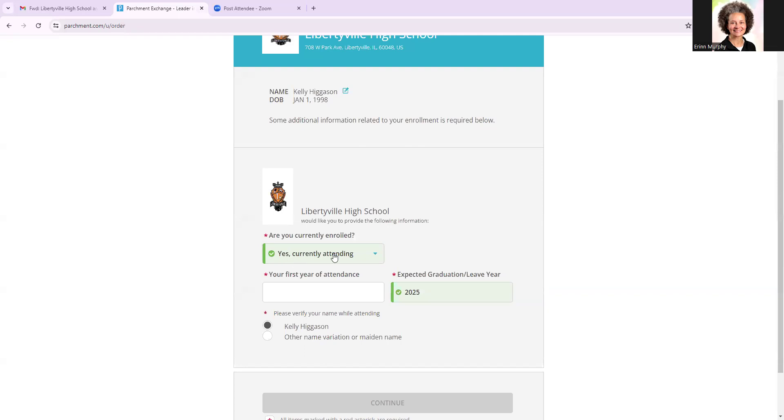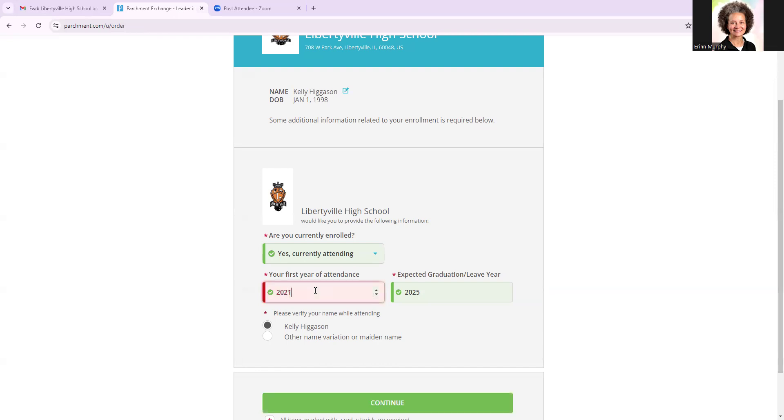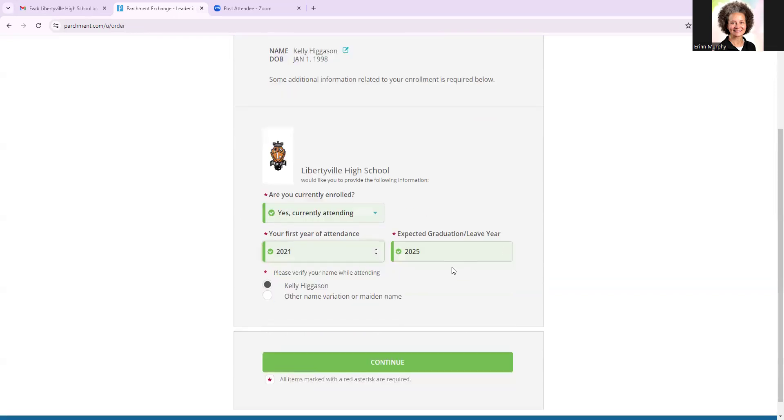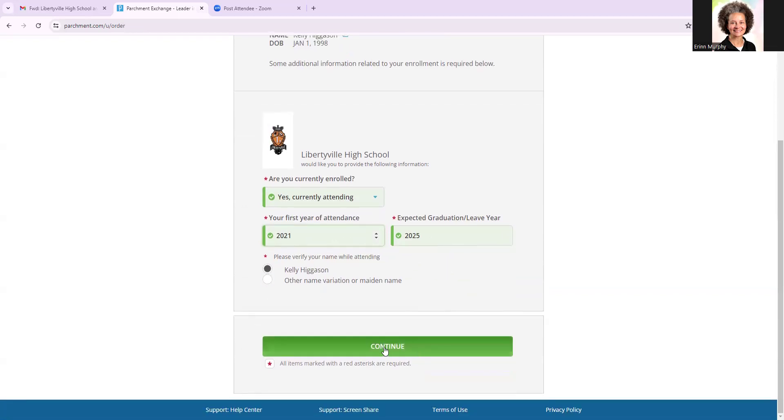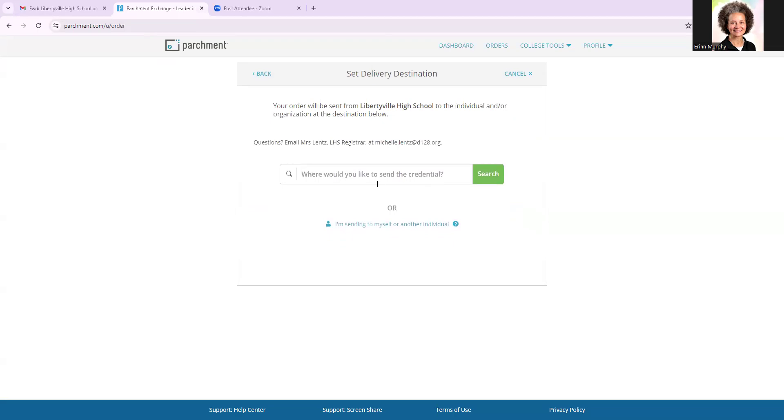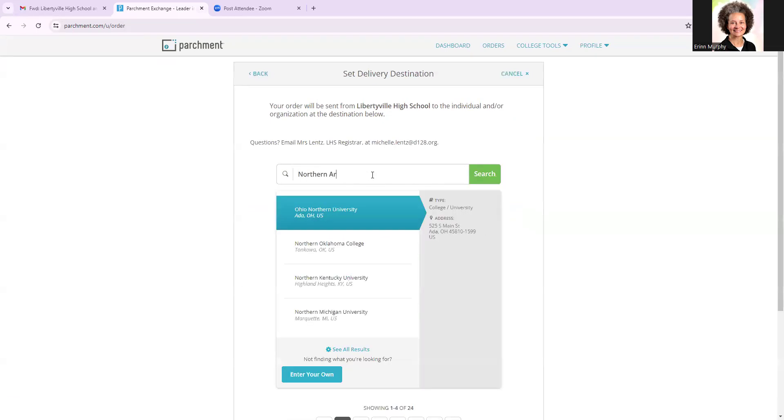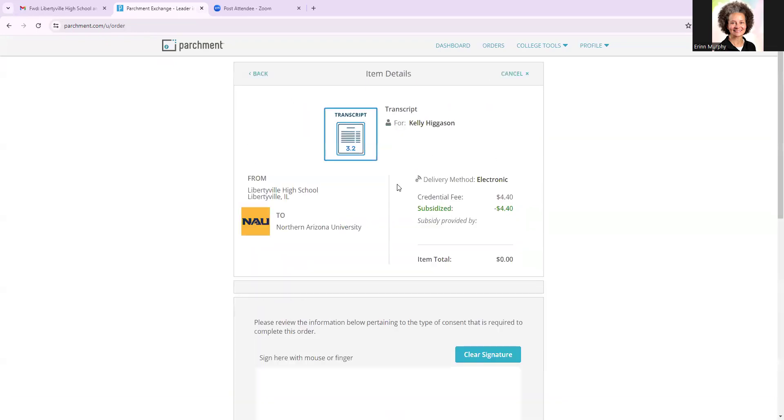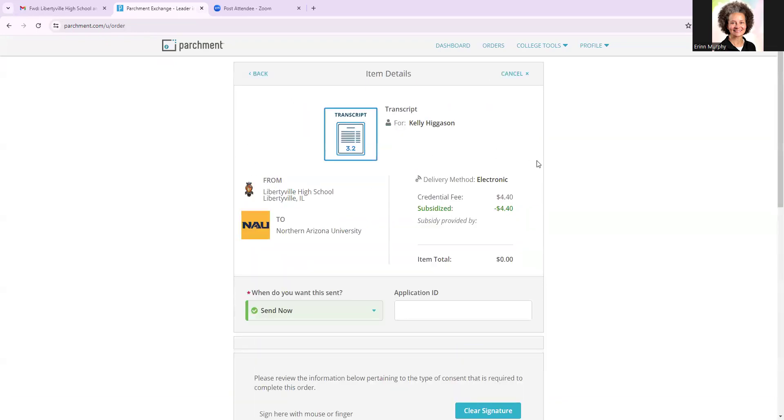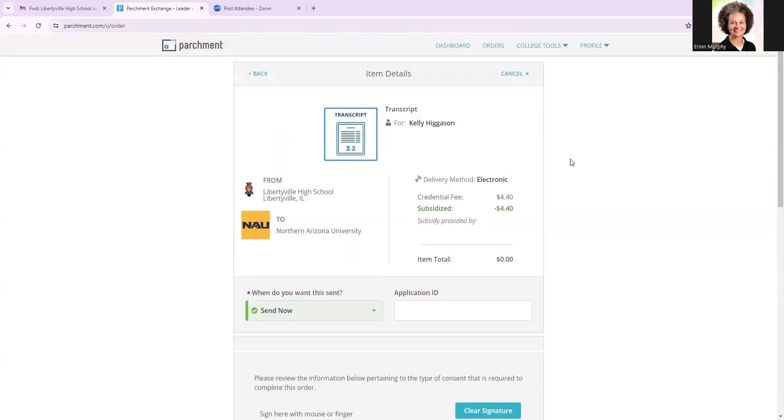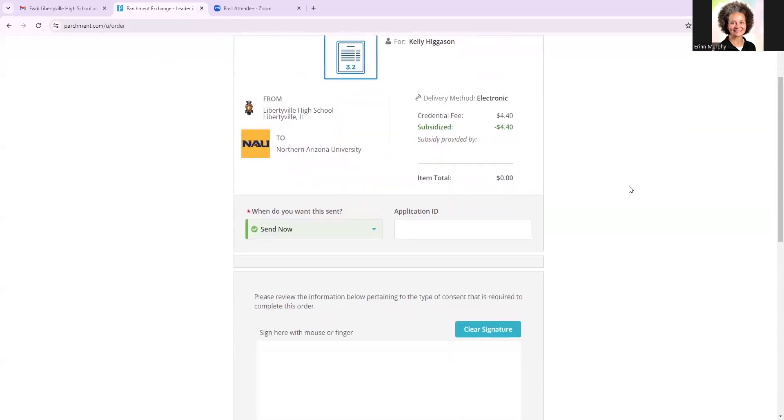So you will select yes, currently attending. For the class of 25, your first year was 2021. We're going to type that in because I don't want to scroll through. Again, that is your first year of attendance, so the fall of your freshman year, and then you're going to confirm your name. Click continue. And then I do want to order a transcript. I am going to select Northern Arizona, a school that I know has some interest from LHS Wildcats, and also is not processed through the Common App.